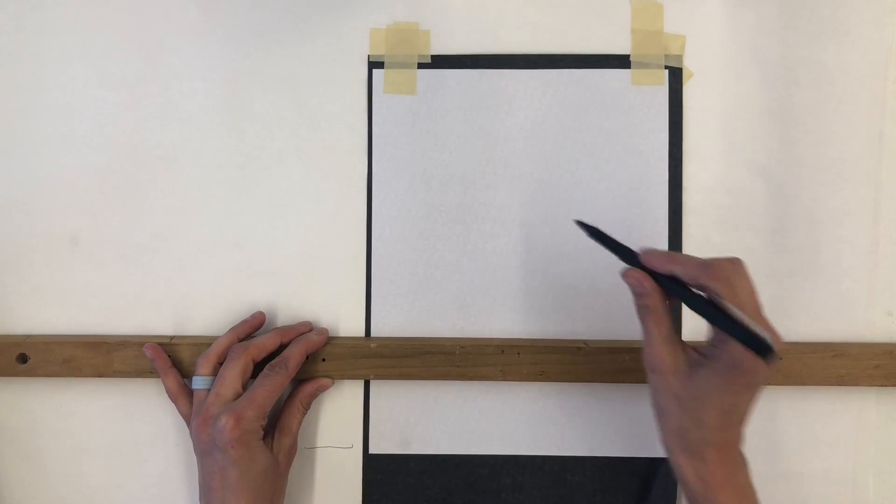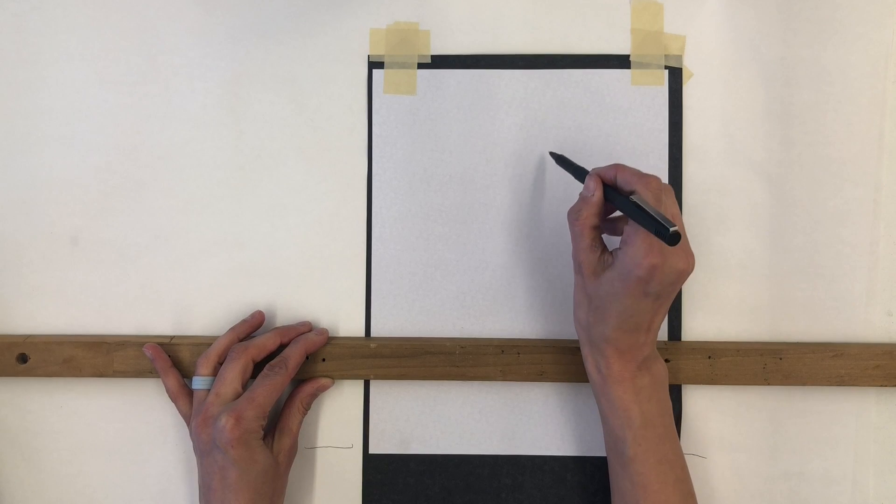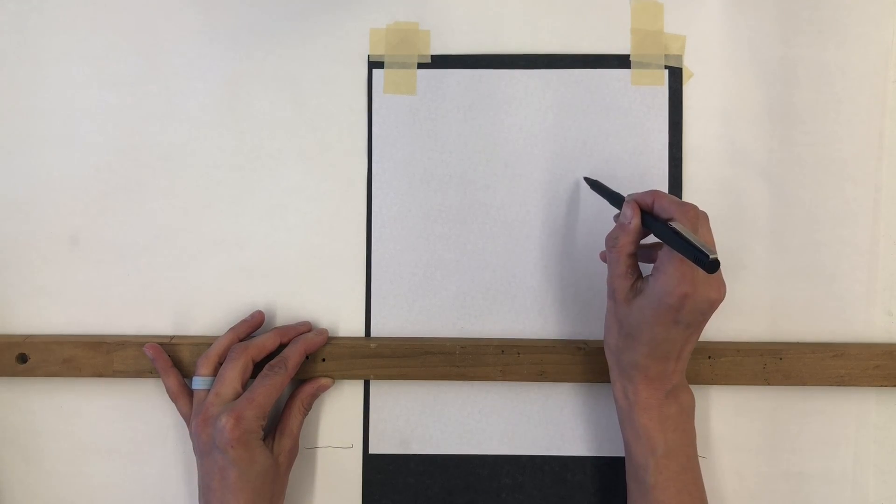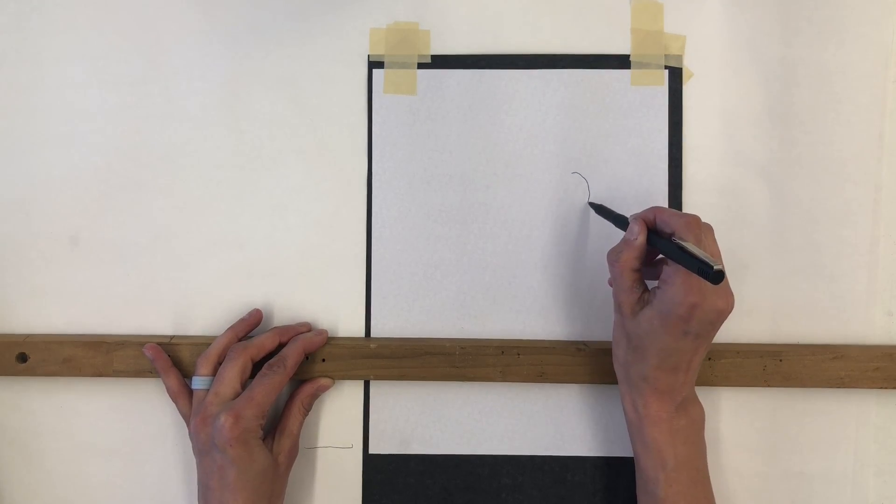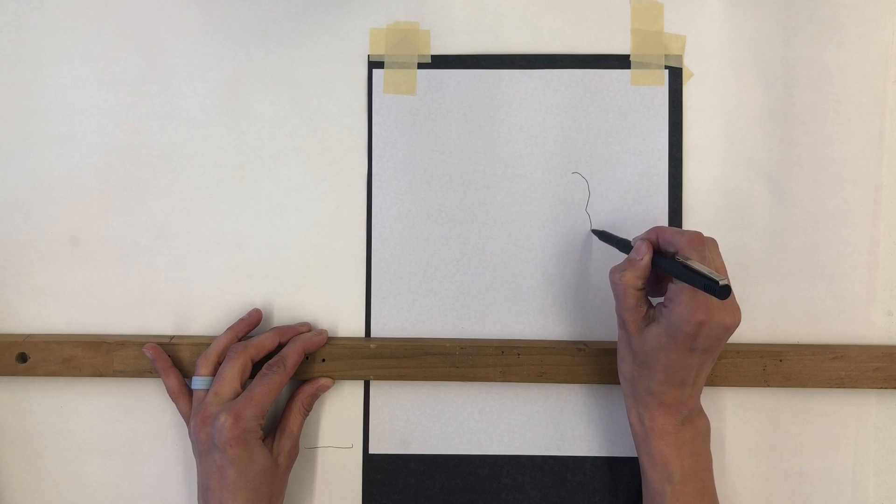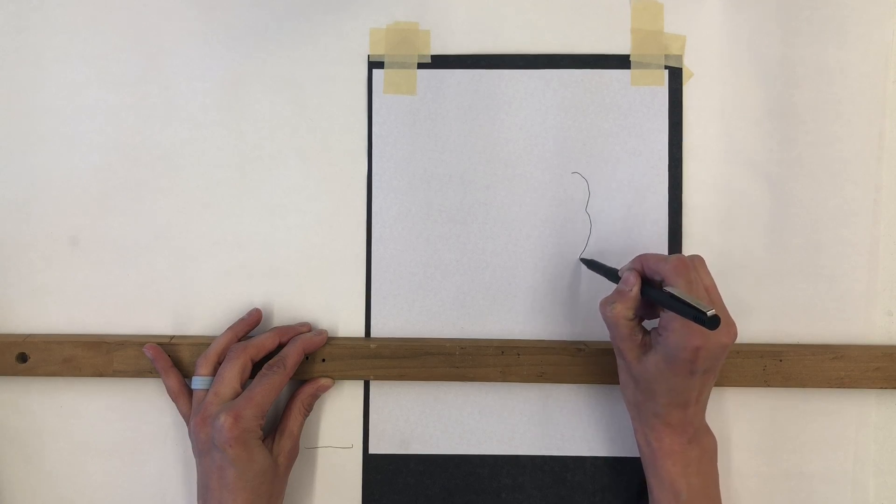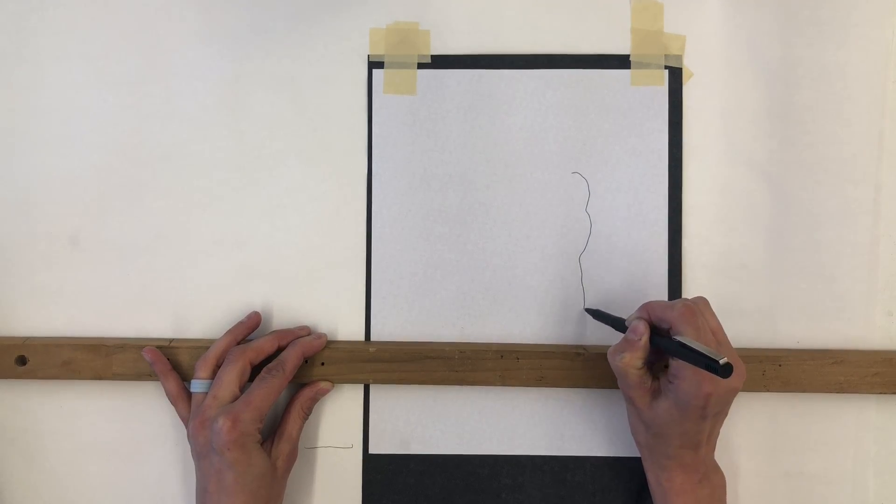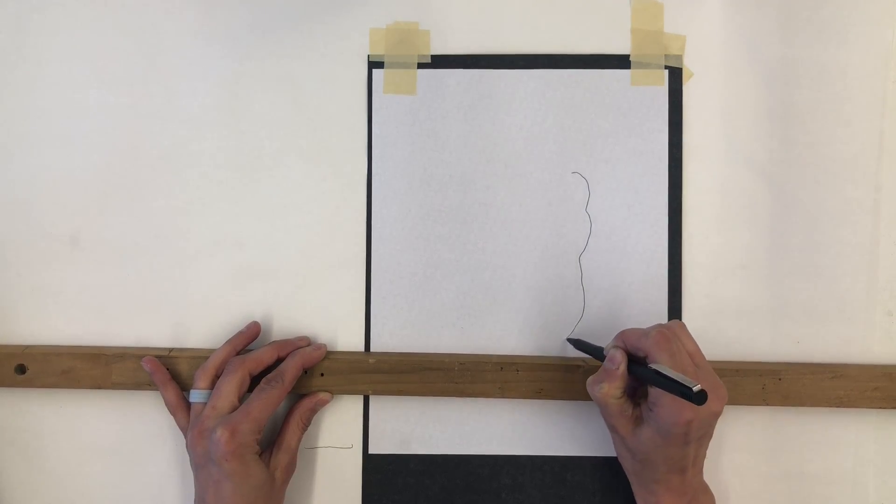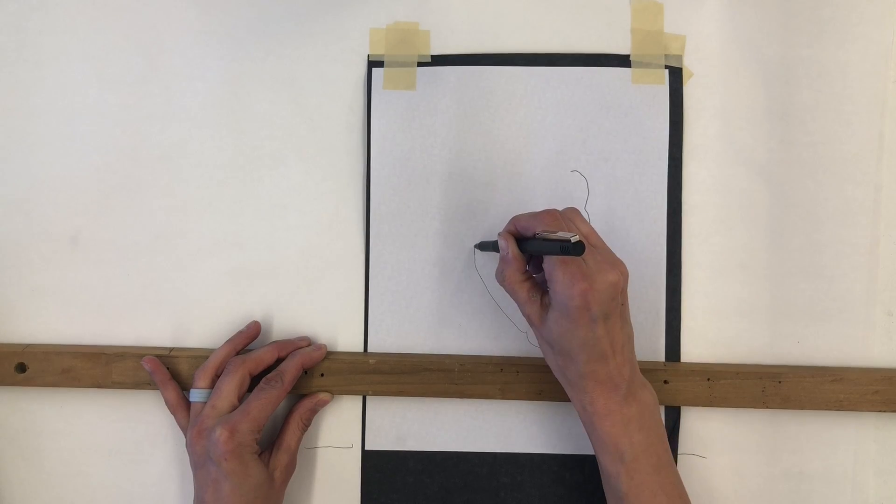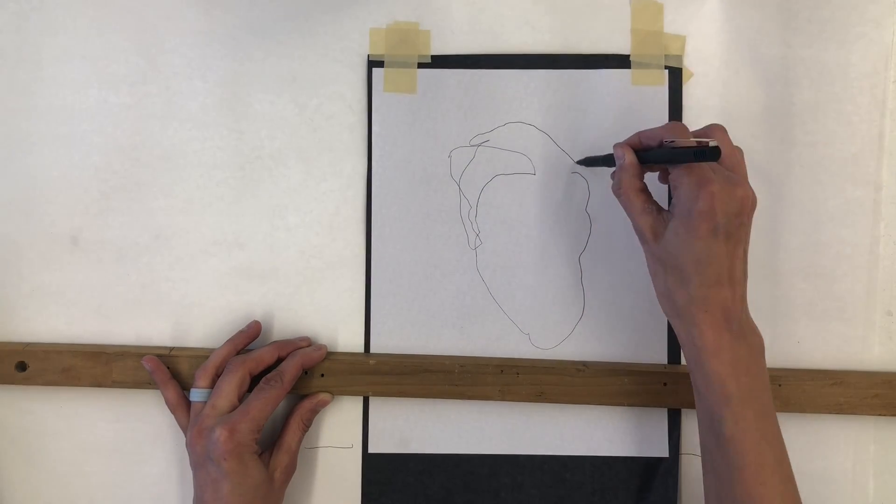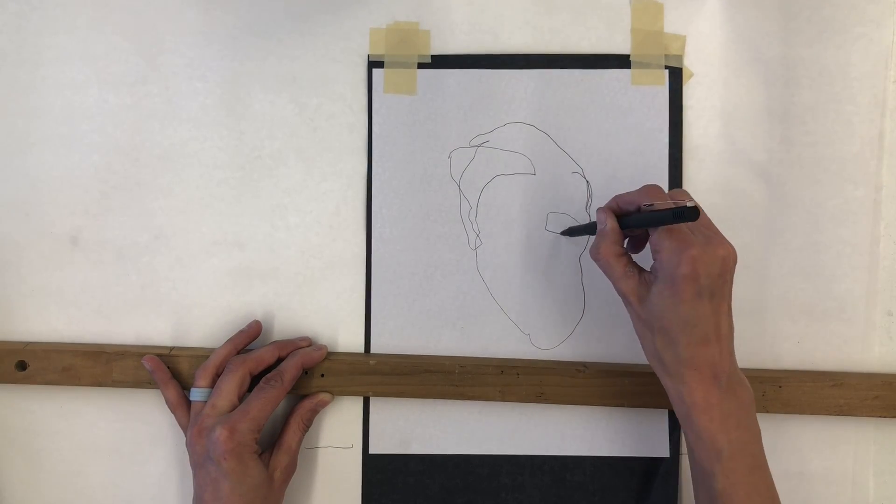One note about paper selection. I have found that smoother and thinner papers, such as Kitakata, Mulberry, Reeves Light and Heavyweight papers, or Arches 88, are capable of incurring finer and more precise detail.